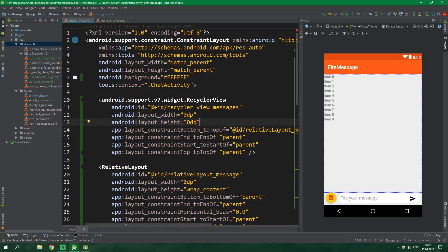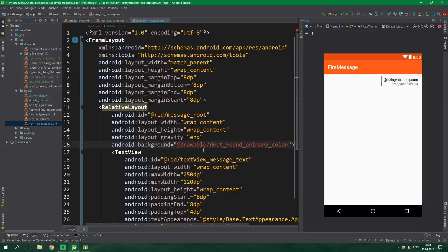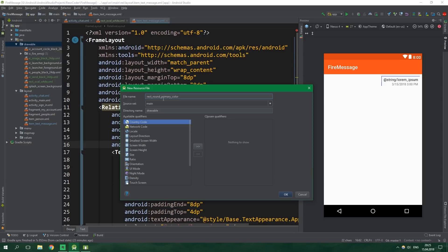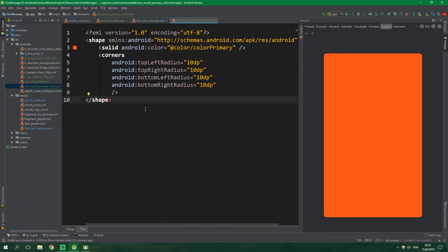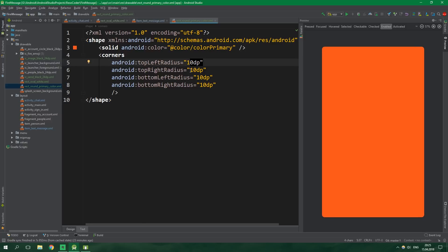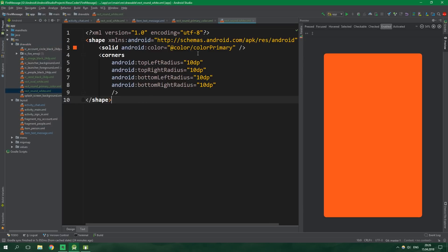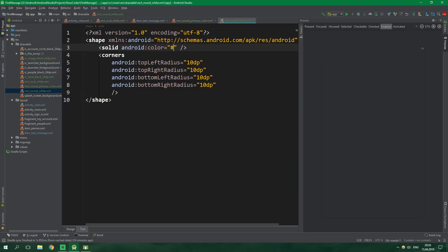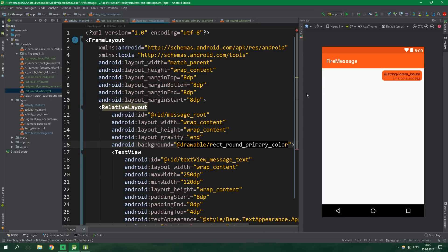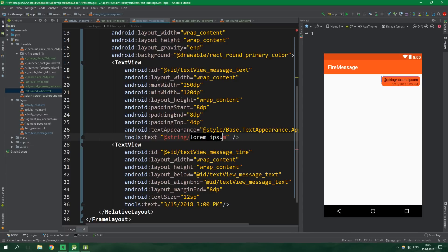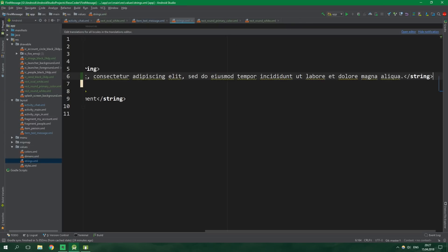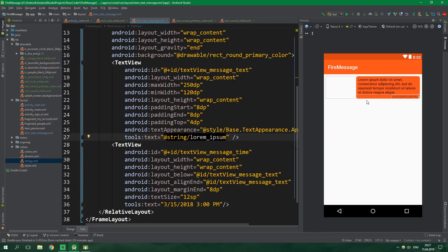In the previous tutorial we also created the placeholder layout for item_text_message. Let's open it and paste in the content. First, create a drawable called rect_round_primary_color under drawable: it's almost identical to rect_oval_white but with 10dp corner radius instead of 30dp. Then create rect_round_white with the same shape but color #FFFFFF. Back in item_text_message, it now has a nice background. Create a lorem ipsum string under values/strings for placeholder text. The background color will be orange when sent by the other person and white when we sent it.